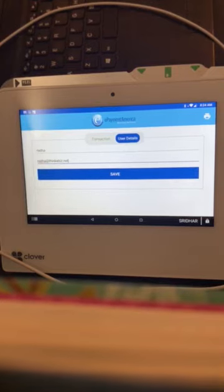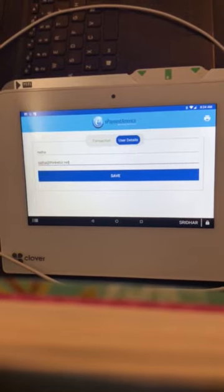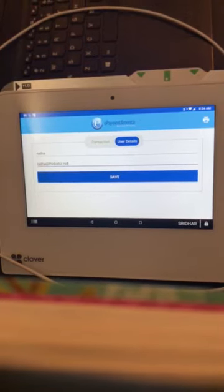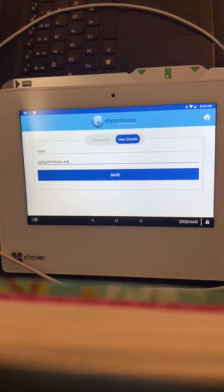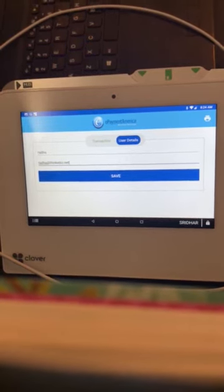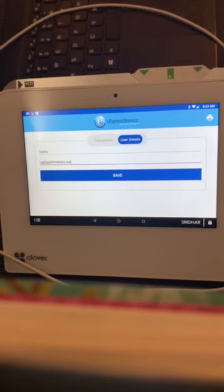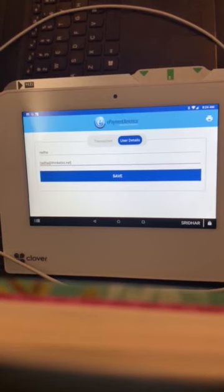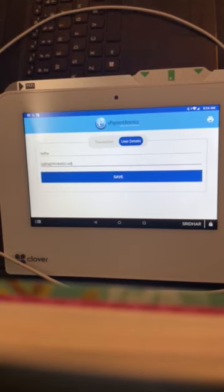Customer details can be given in the user details tab. To print the receipt, you can click on the print icon which is at the top right corner of the screen.